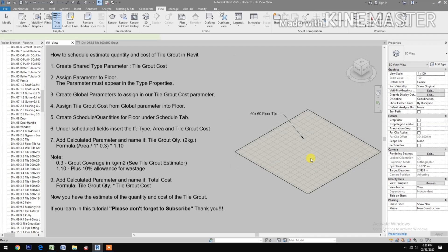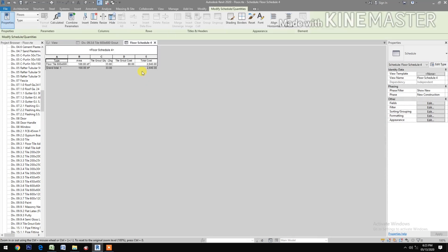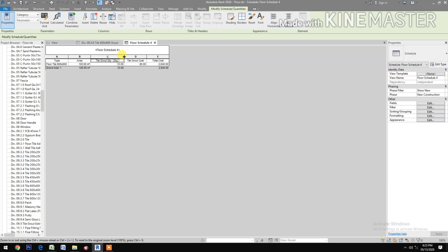Let's view the schedule. You have the type, the area, the tile grout quantity in two kilograms per bag, the tile grout cost, and the total cost.